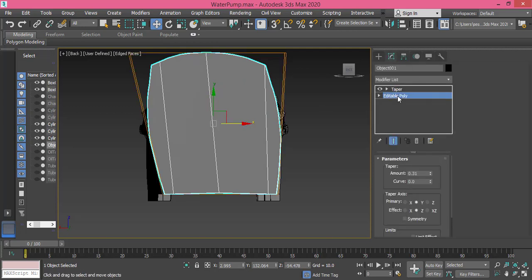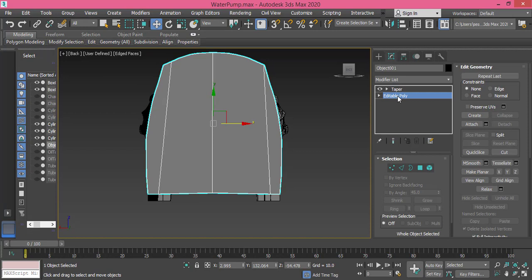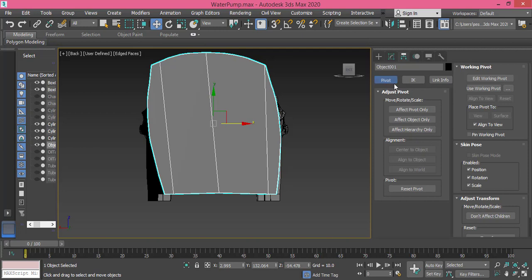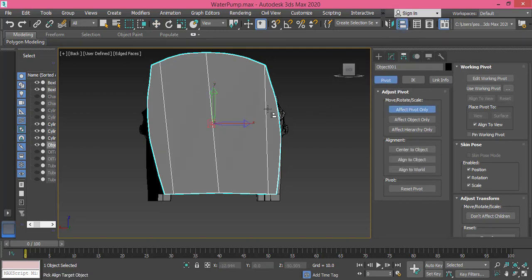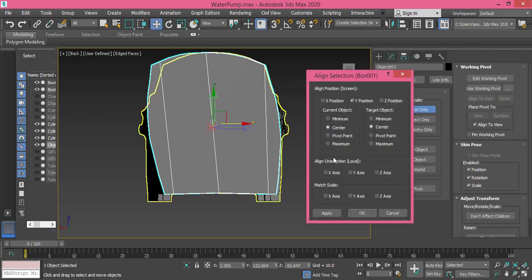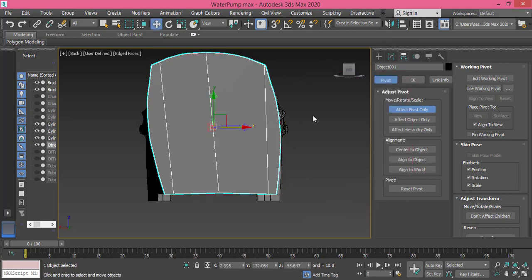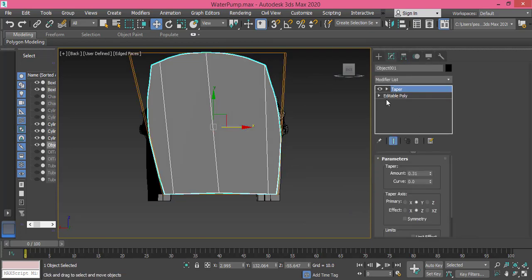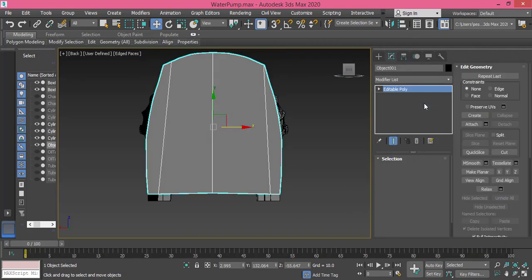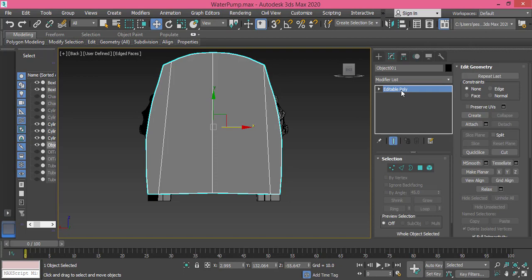So let me go to Hierarchy, Affect Pivot Only and drag it to the middle. And let me do the same with the editable poly. I go to Affect Pivot Only and let me make it aligned to this object and press OK.